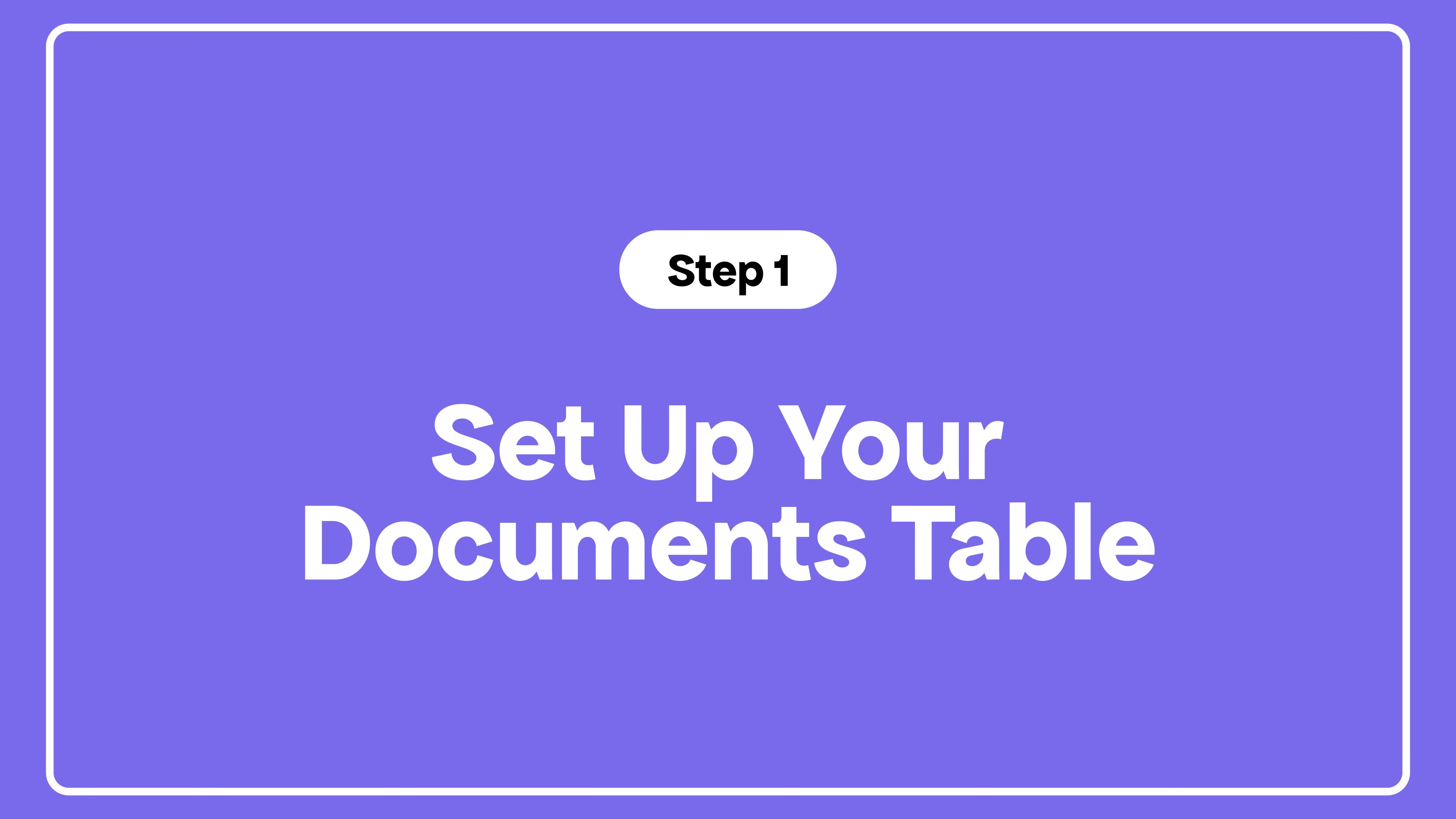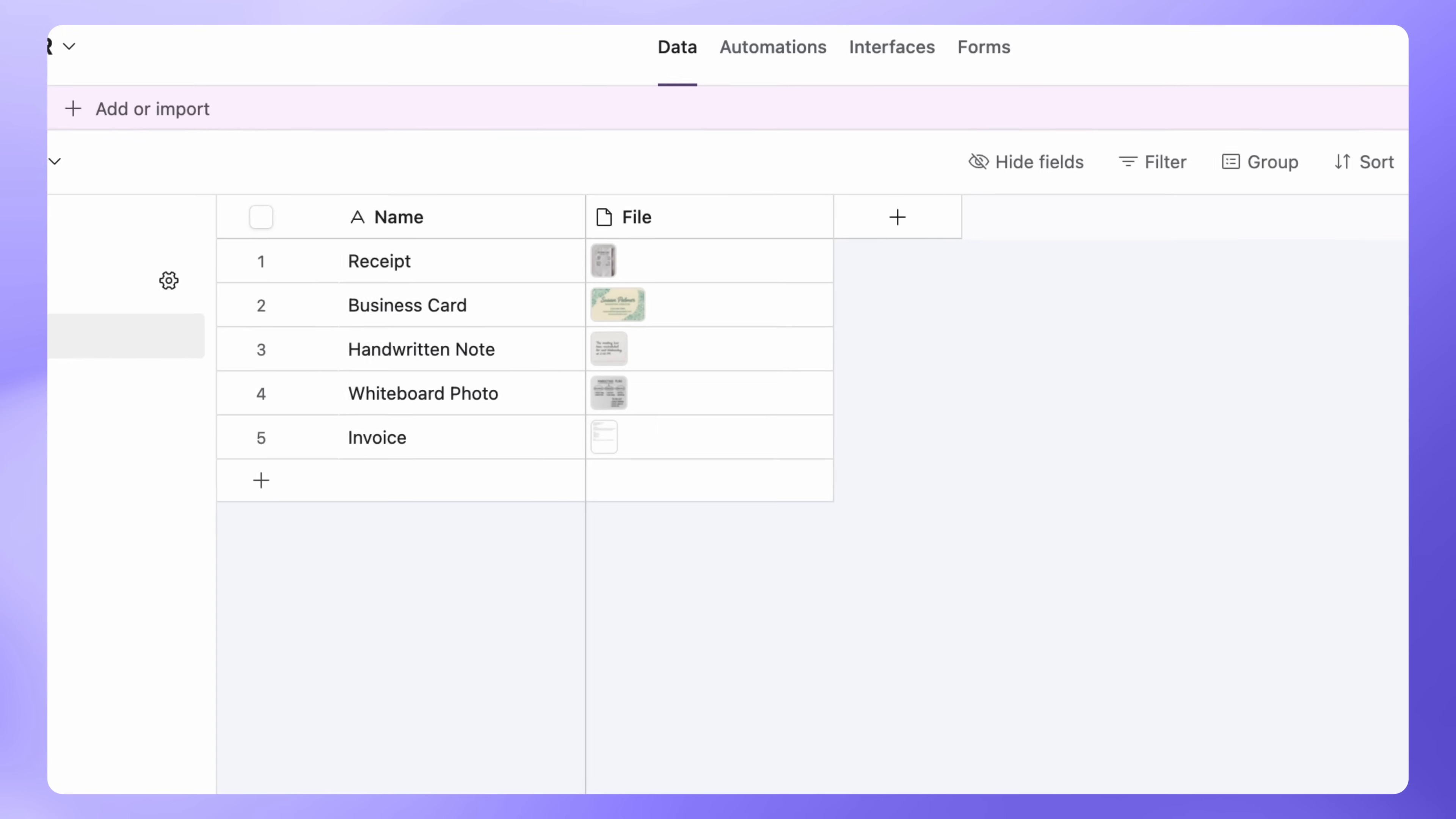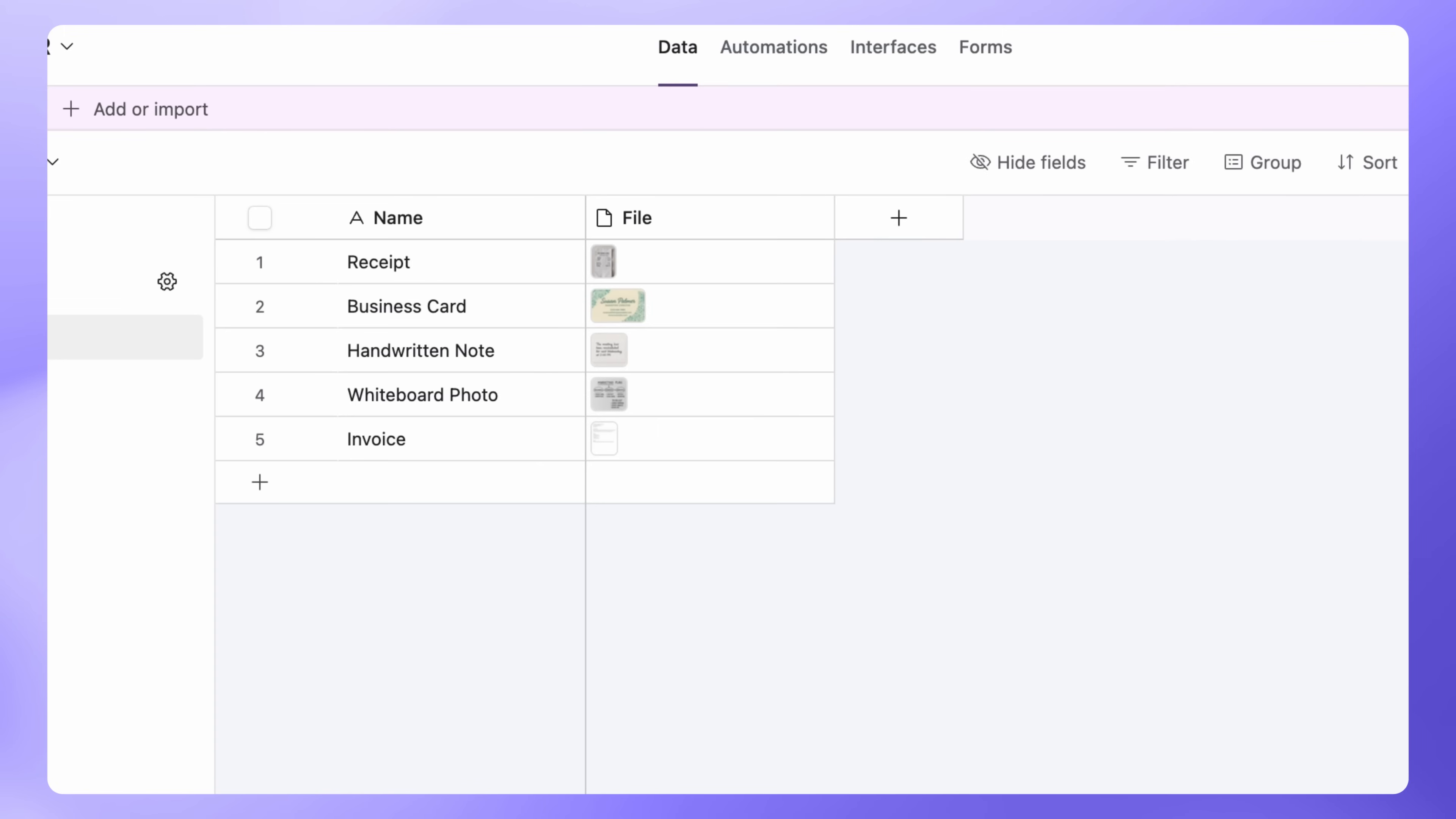First, we'll create a new table in Airtable for your files. You can either use an existing attachment field or add a new one. In our case, we added a field called File and uploaded all our documents there.